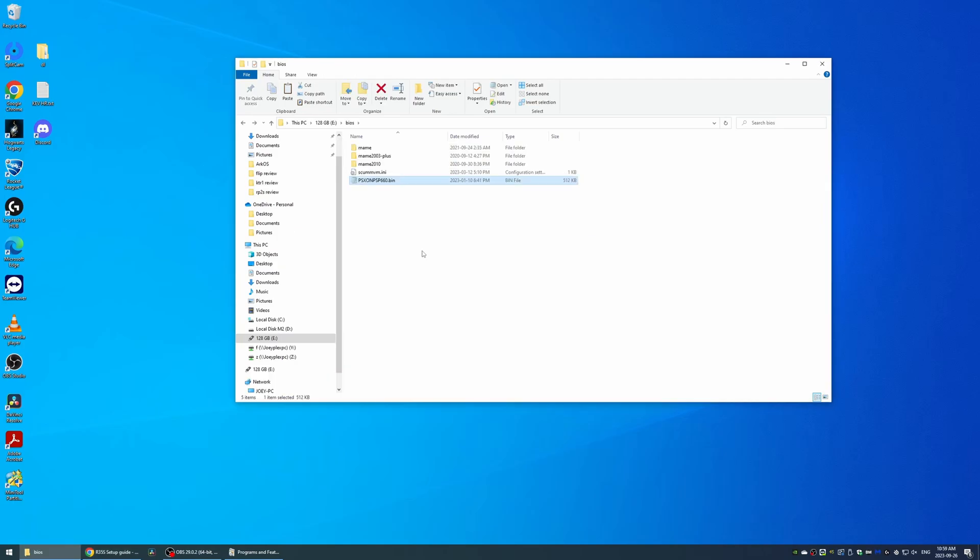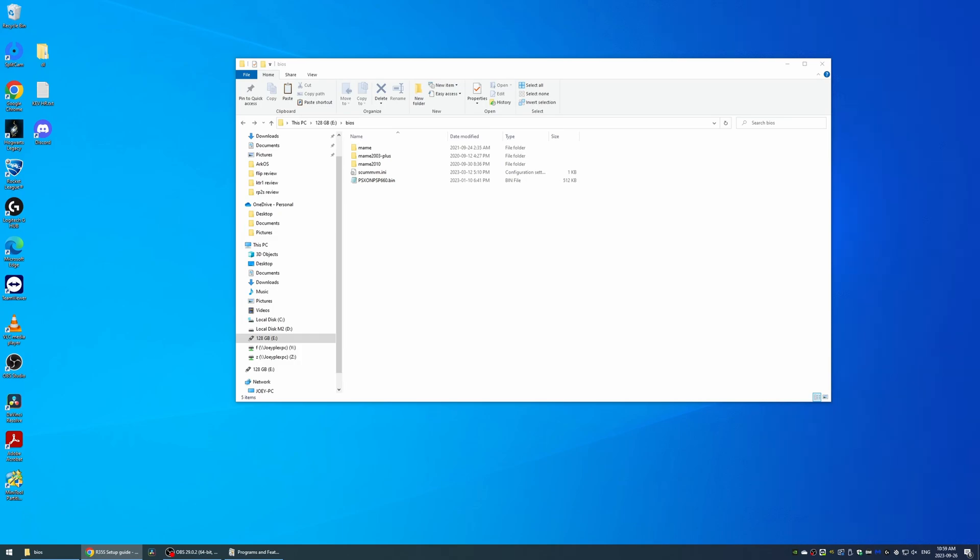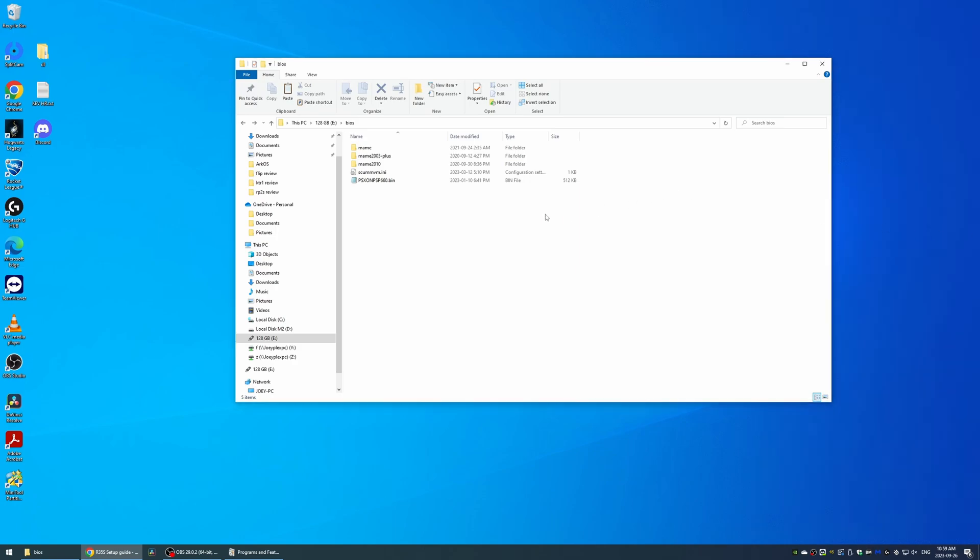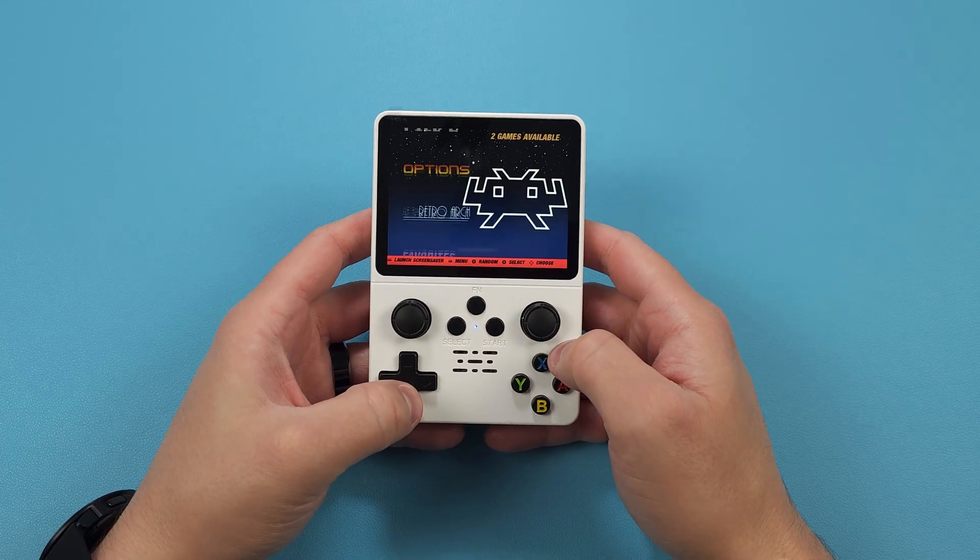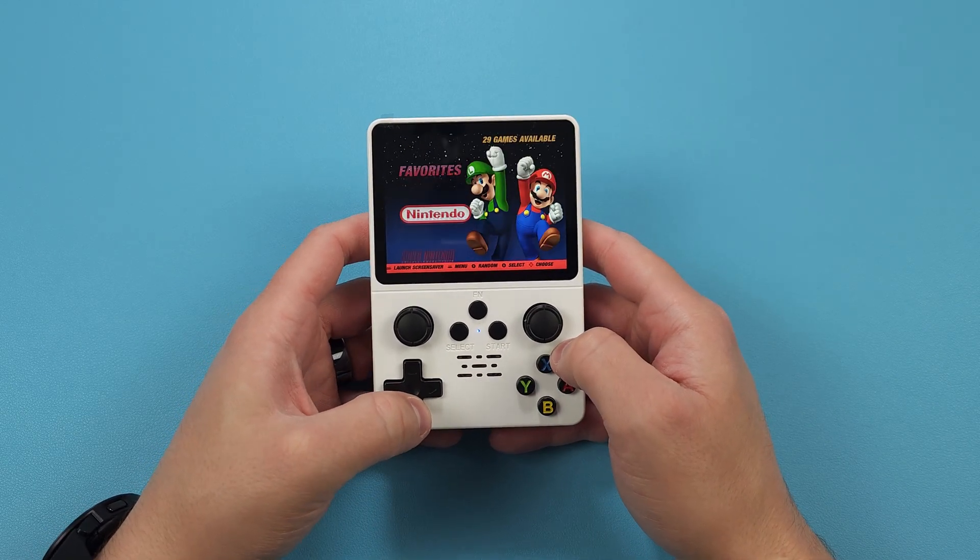Make sure you put all your BIOS files in the BIOS folder as well, especially for PlayStation 1 or that's not going to work. If you have your own ROM library, it's the same thing, just move your ROMs over to the right folder with what you have. That's all there is to it.